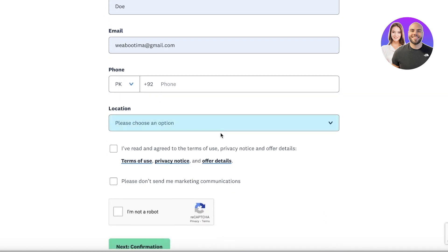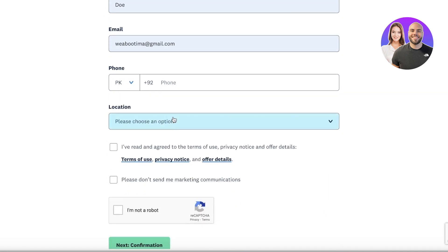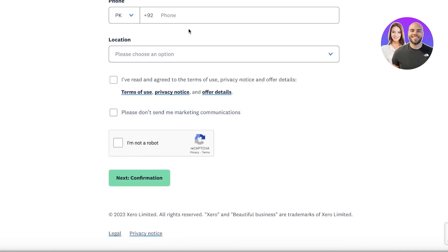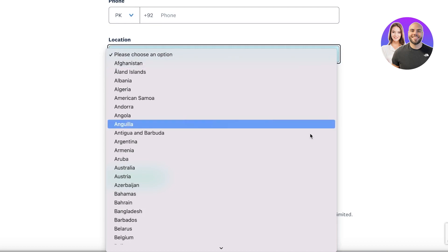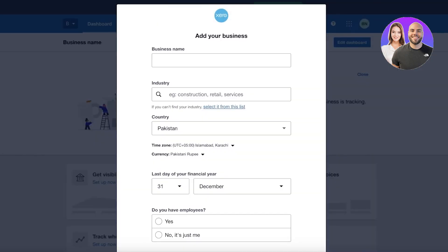And then after that you will have to put in your phone number and location. We're just going to complete that. So now we have completed our sign up on Xero.